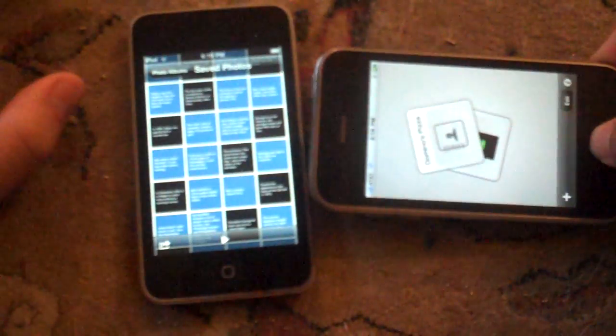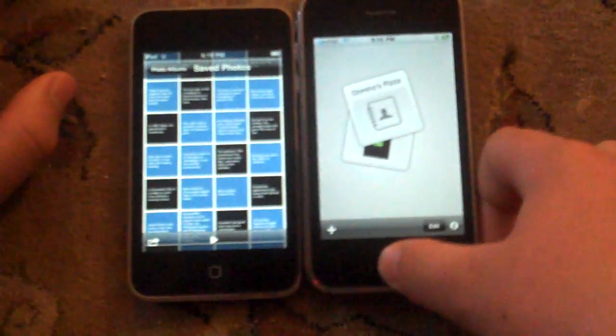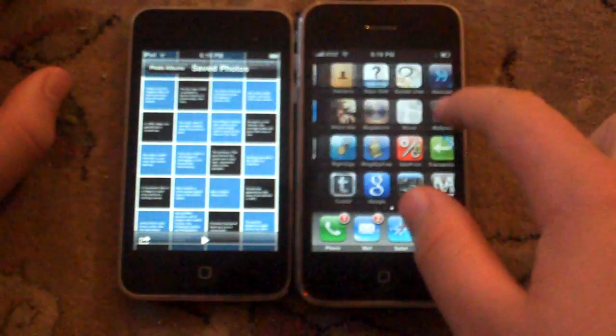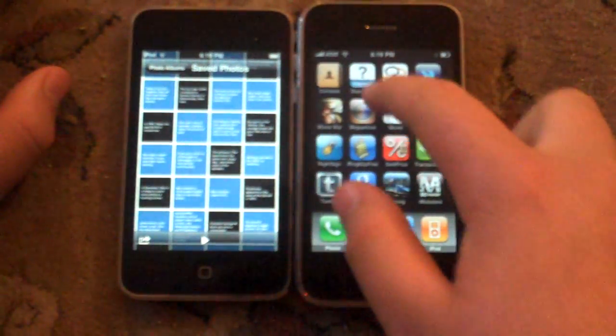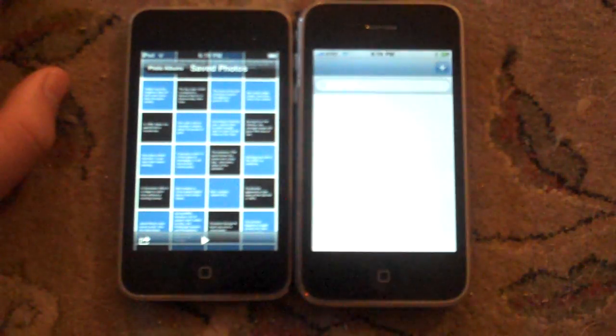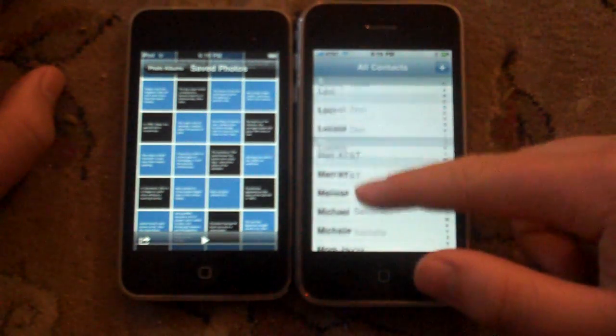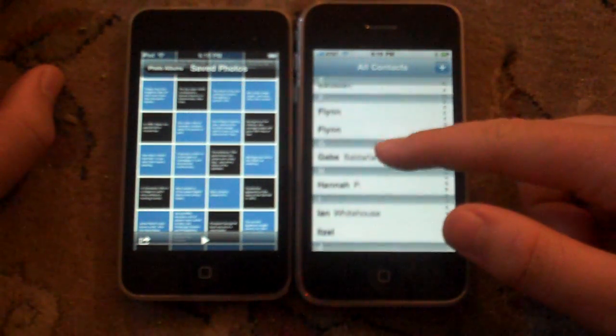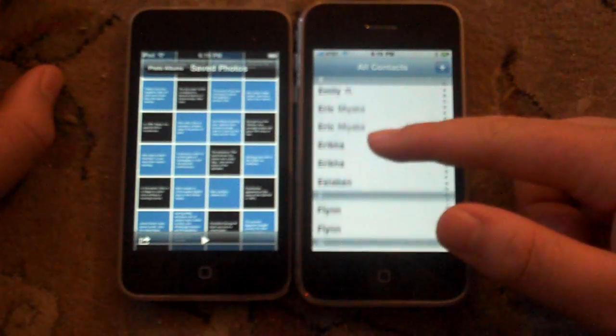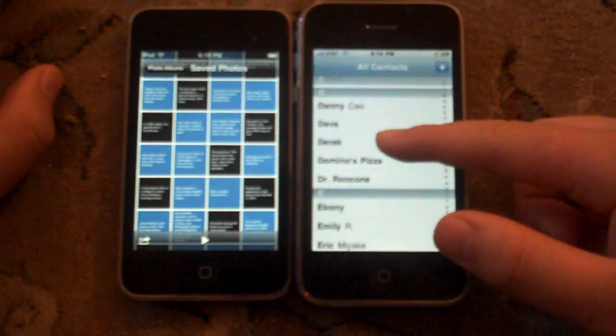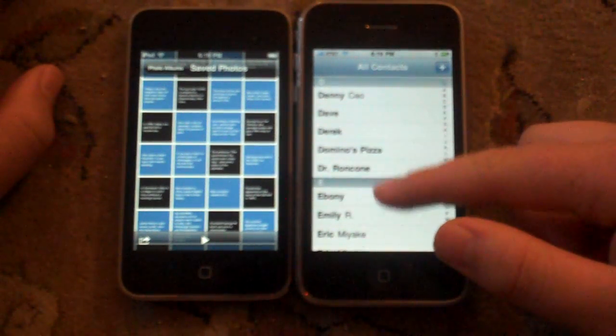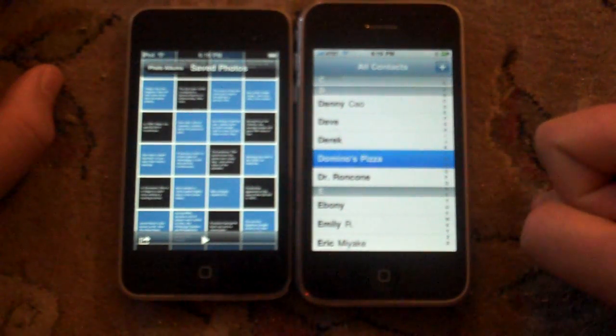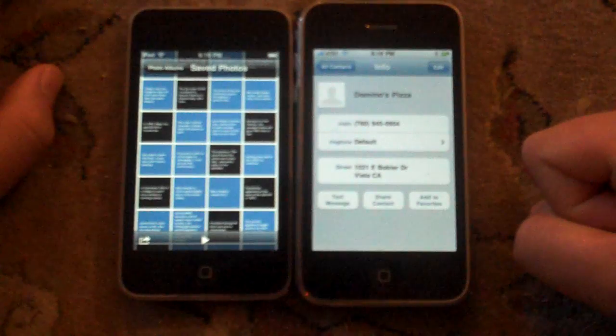And also, I'll show you really quick. Let's go to contacts on my iPhone 3G. Contacts. I should have two Domino's now because I already had it. All right, maybe one. Domino's Pizza right here.